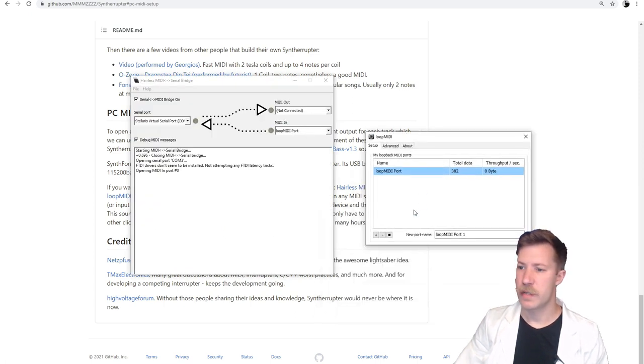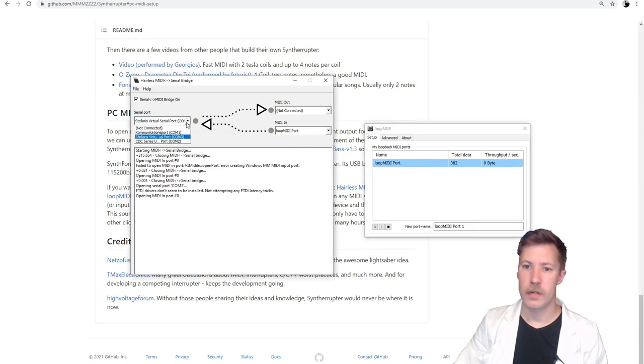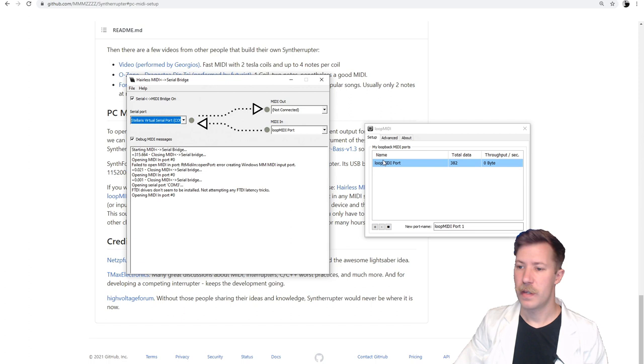And then you can route it through the Hellless MIDI to a serial port. And those two programs we have here. So it simply takes a virtual MIDI port over here in Luke MIDI. You choose that as your MIDI in and you choose it to your Stellaris virtual serial port COM3 out to the Synthoraptor. So let's try to play some MIDI.